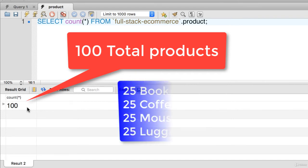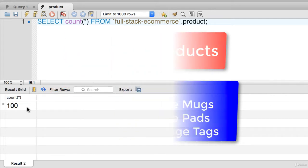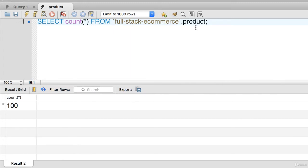And now remember when we view the products by category. So we have 25 books, 25 coffee mugs, mouse pads, and luggage tags. So 25 each. That's why we saw just 25 in the previous example in the web app. But we have a total of 100 products out there total.